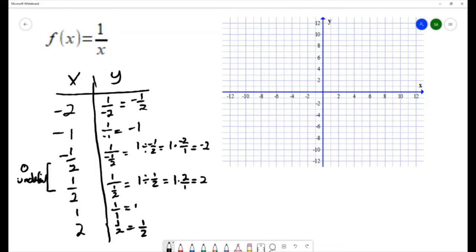We're going to plot those ordered pairs — we have one half and two, one and two and a half.